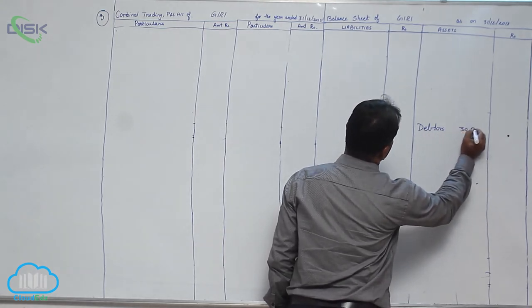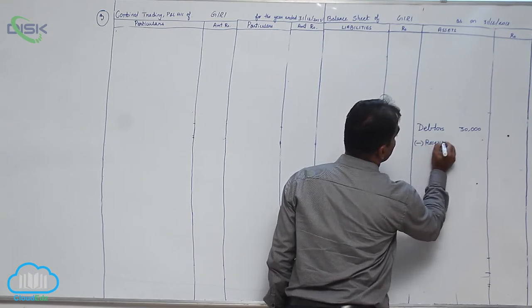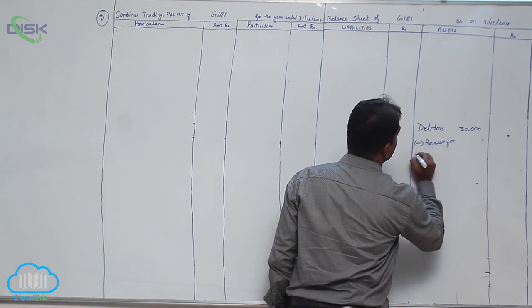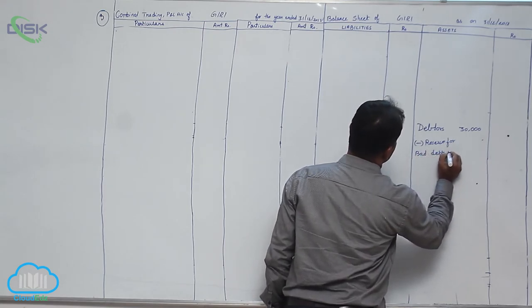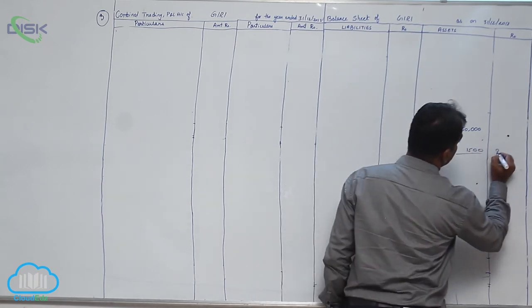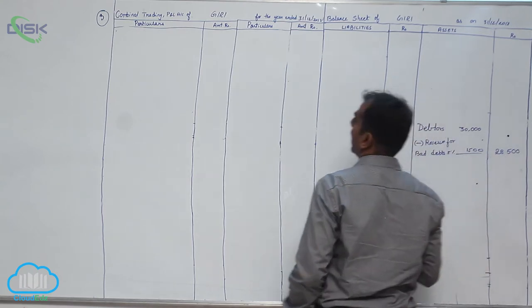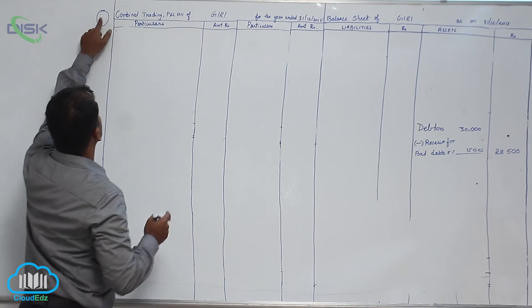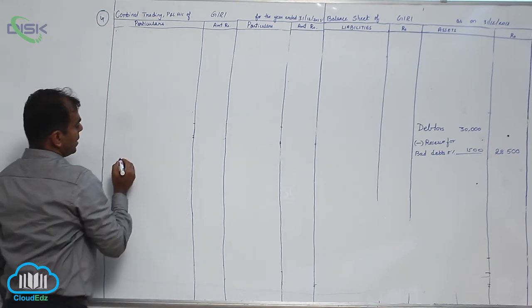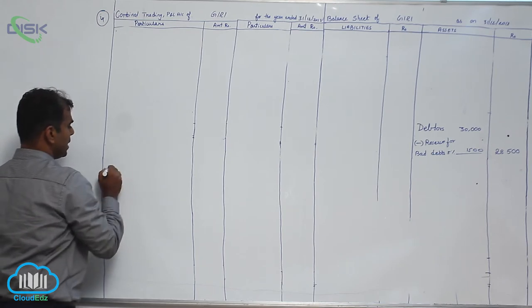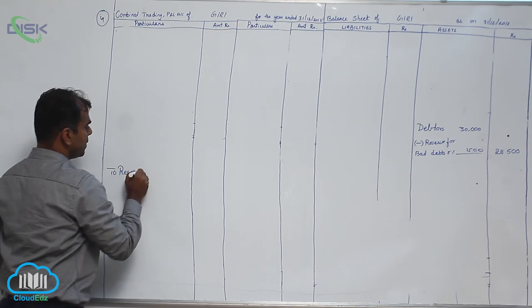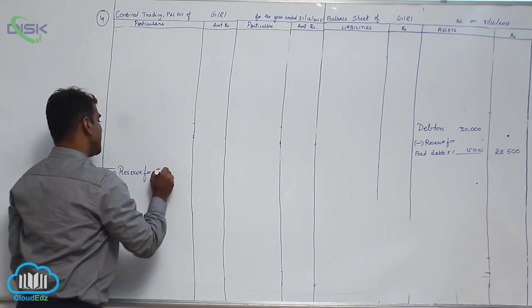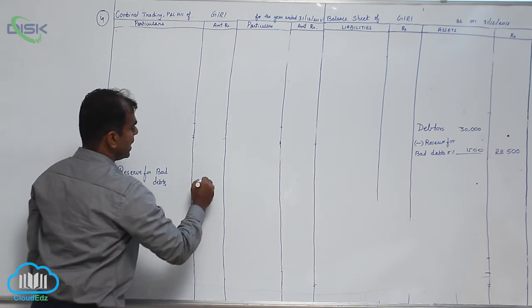So let us check, our debtors are 30,000. So in this problem you would be showing your debtors 30,000 in a column and 5% reserve for bad debts. You will minus reserve for bad debts 5%, so coming to 1500, ultimately debtors being shown at 28,500 in outer column. And you are going to show in P&L account debit side, you will write to reserve for bad debts 1500.